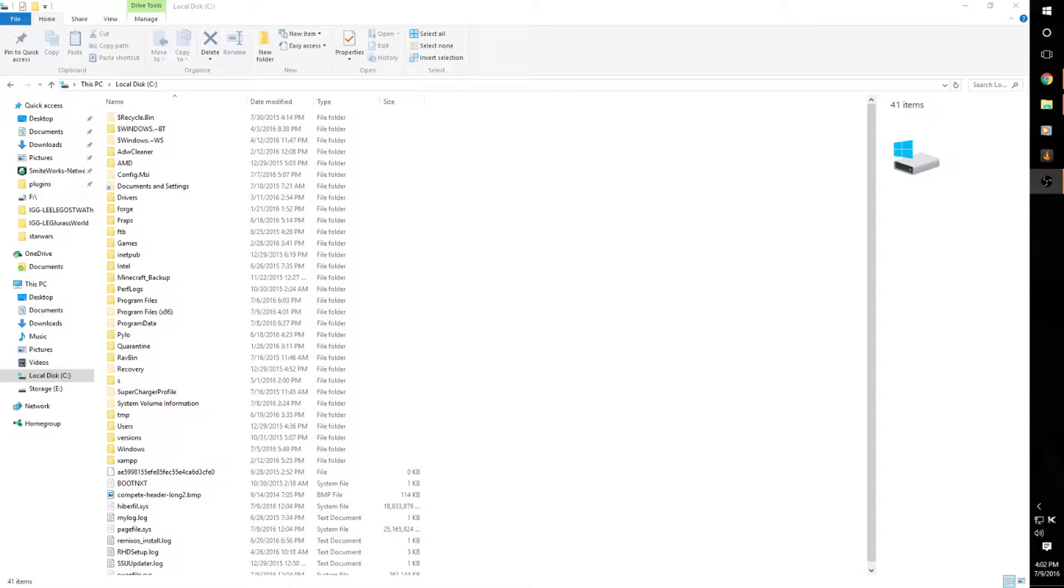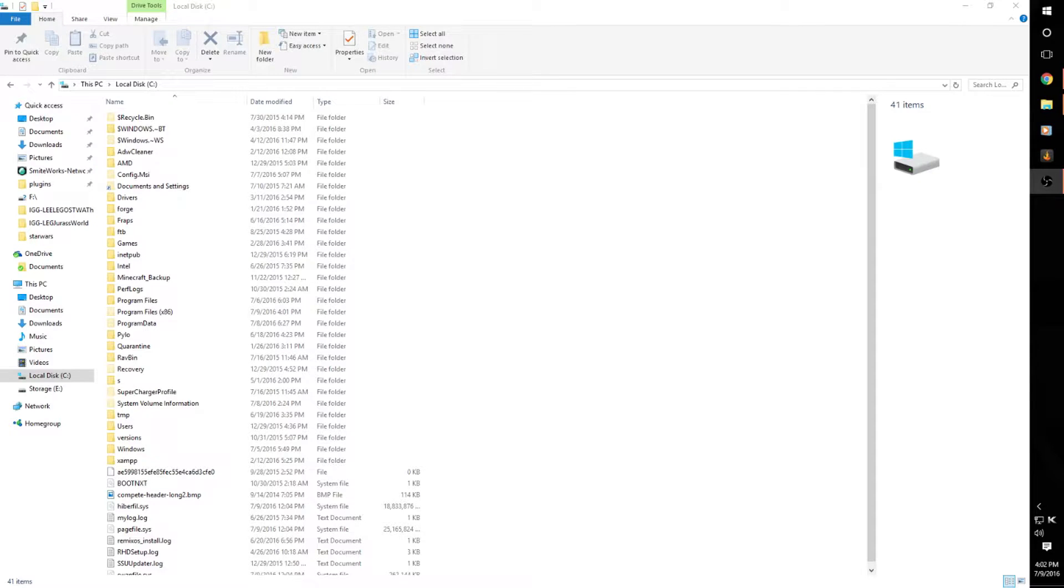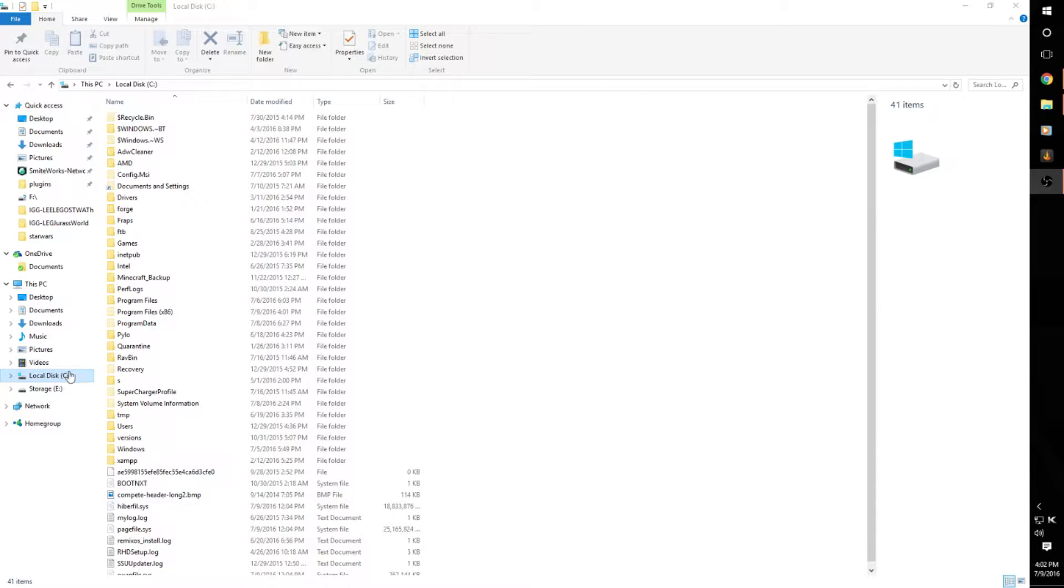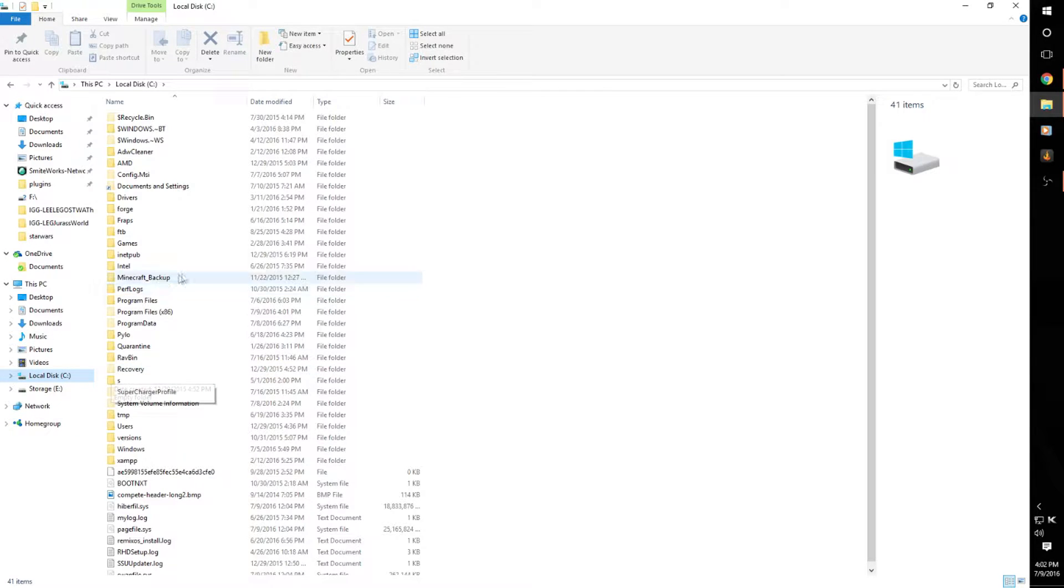put all your games on one and have your operating system and all your files on another one. So you come into local disk. I've already moved mine so you're just going to have to kind of picture it.